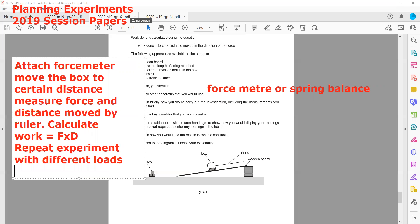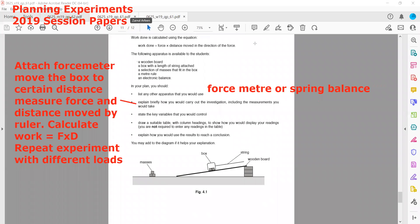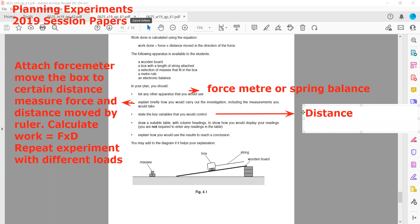The parameters we will keep constant are: the distance moved for each box, and the angle of inclination of the inclined surface.